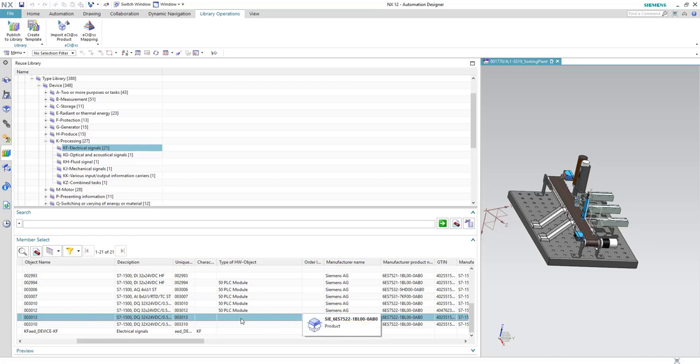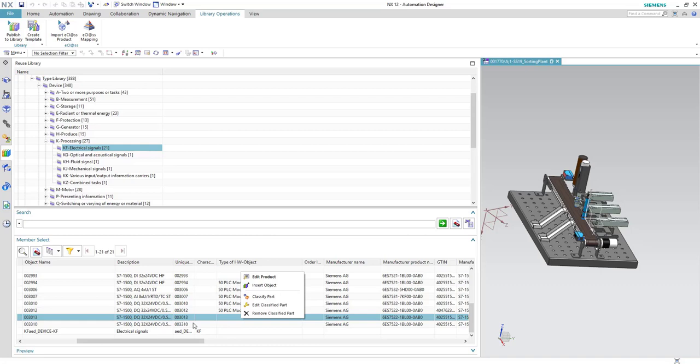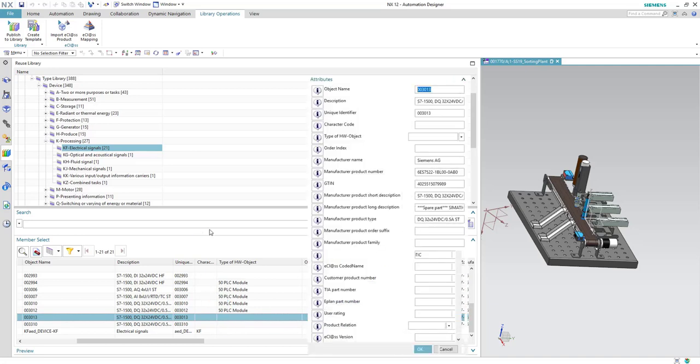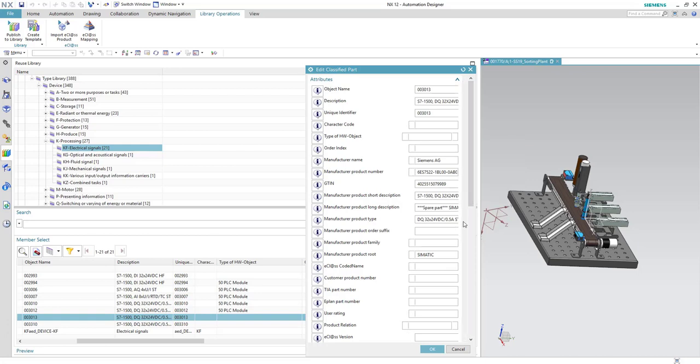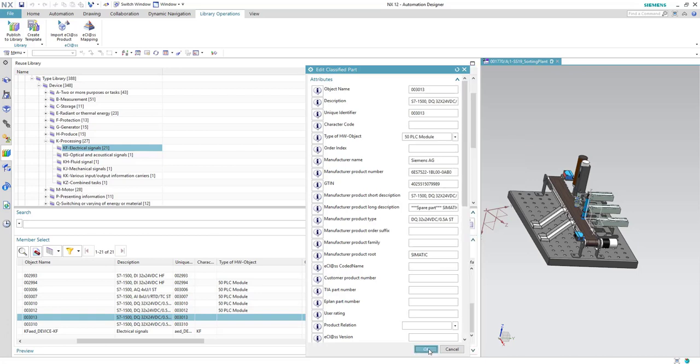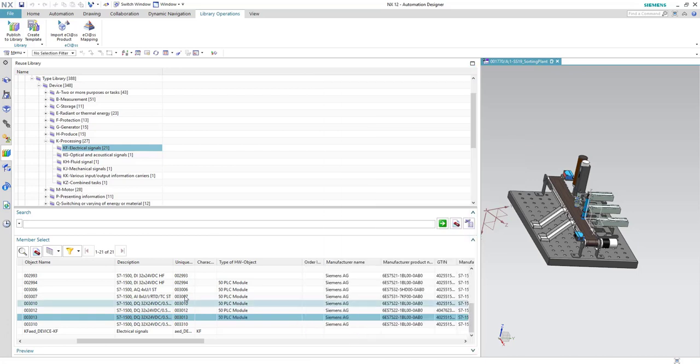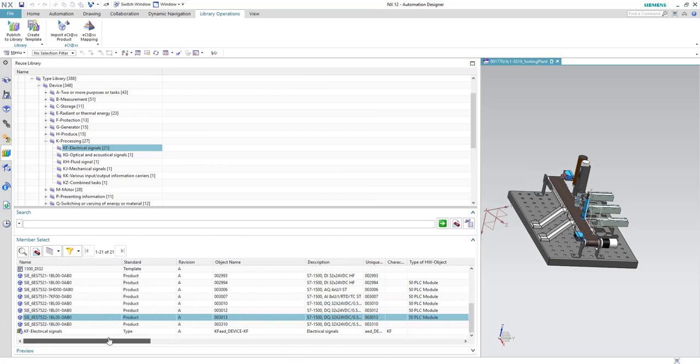To do this we have to do a right click on the product itself and select Edit Classified Part. Here you have to enter it manually. We will select PLC Module and then click OK and now we are done.